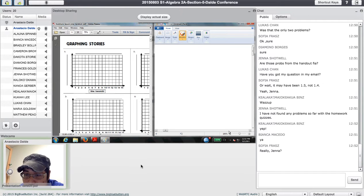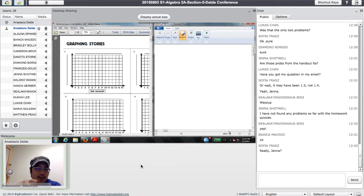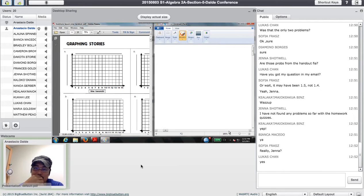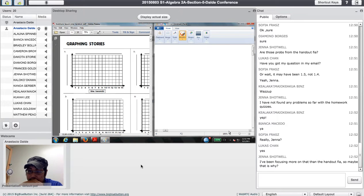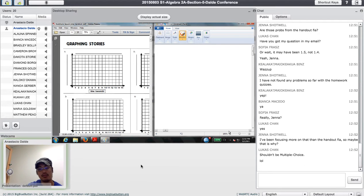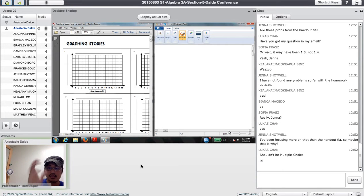I have not found any problems so far with the homework and quizzes. A few of you have found problems — Lucas brought one up earlier today. He said one of those questions I asked him to write a response to was a multiple-choice question, and he couldn't write the reason why. I said, yeah, that makes sense. Lucas, I fixed that anyway — I made it an essay question. It was worth zero points to begin with, so I didn't have to go back and change everything. Let's talk about functions today, shall we?